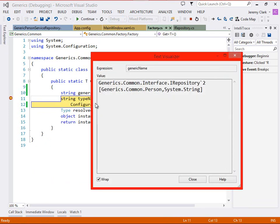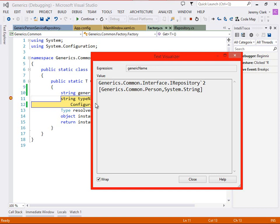Now this looks a little confusing so let's open it up in the text visualizer. What we see here is the fully qualified name of our generic type that we asked for. So we asked for an I repository of person string. Well I repository is in the generics.common.interface namespace so we have generics.common.interface.irepository. Now things start to get strange because we have a back tick 2 after that. What that means is there are two generic type parameters that go with this object. And instead of using angle brackets we use square brackets. So inside the square brackets we have the fully qualified names for our types. Generics.common.person and system.string. This syntax is quite a bit different from what we use in C sharp but if we open up the IL that's generated when we compile the code this is exactly what we'll see.